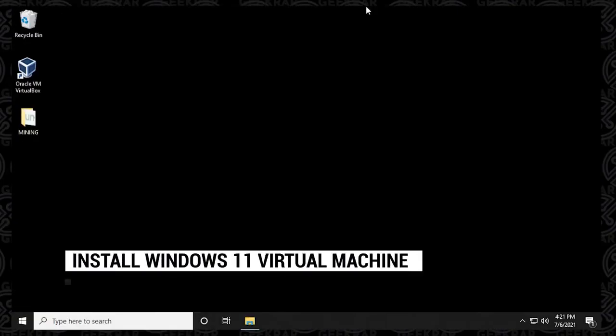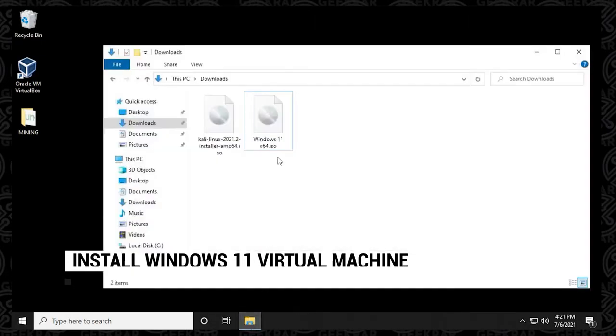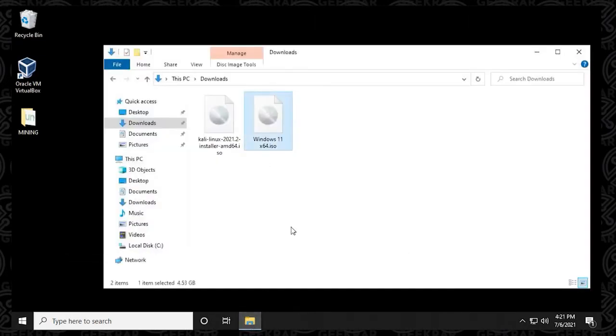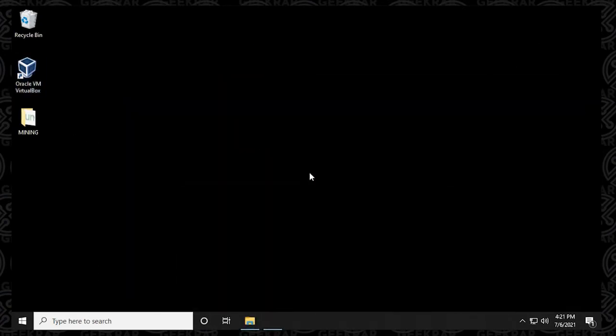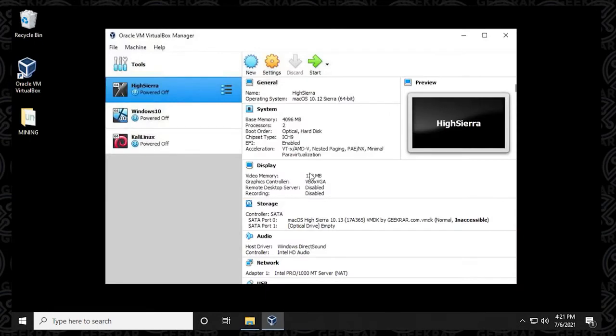With VirtualBox now installed, we can go ahead and get ready to install Windows 11 within it. Now, the first thing that you're going to need is the Windows 11 ISO image file. It's important to know where you have it stored because during the installation process, we have to point to that directory. So now that we have it located, we can begin the installation by starting up the VirtualBox manager.